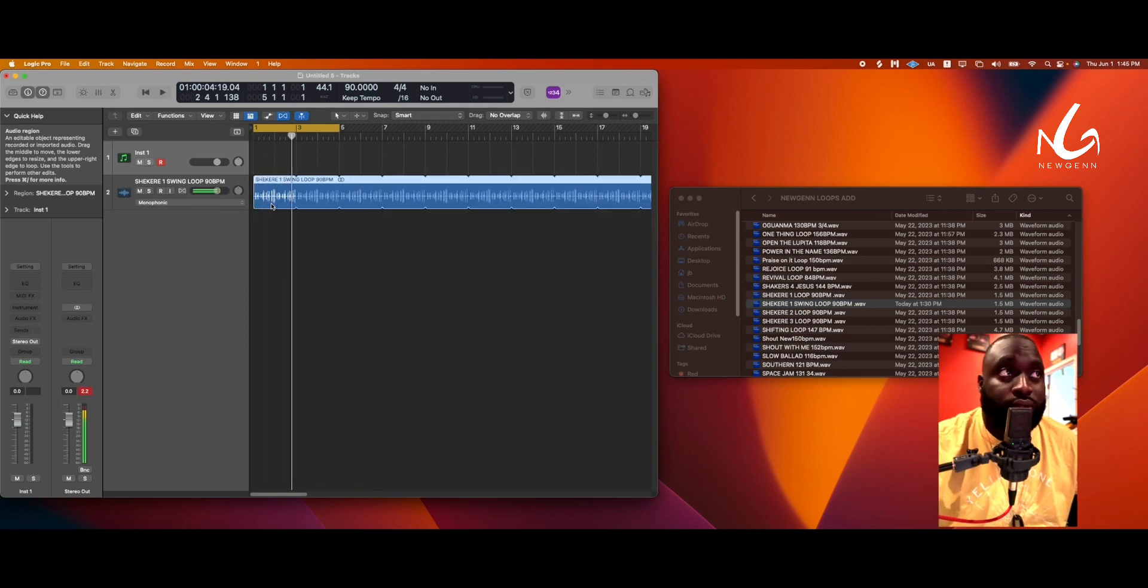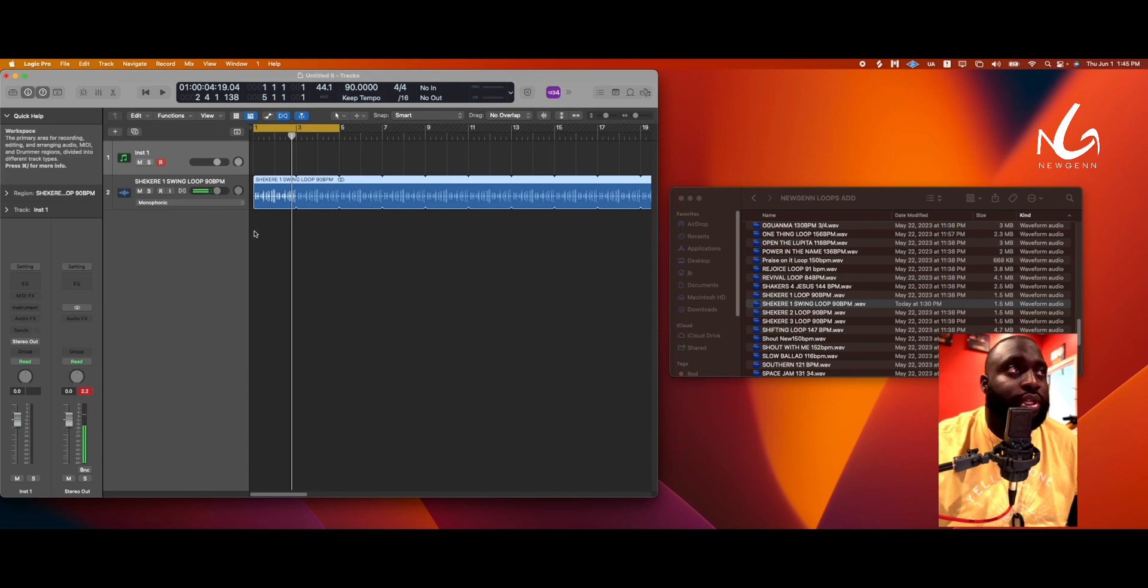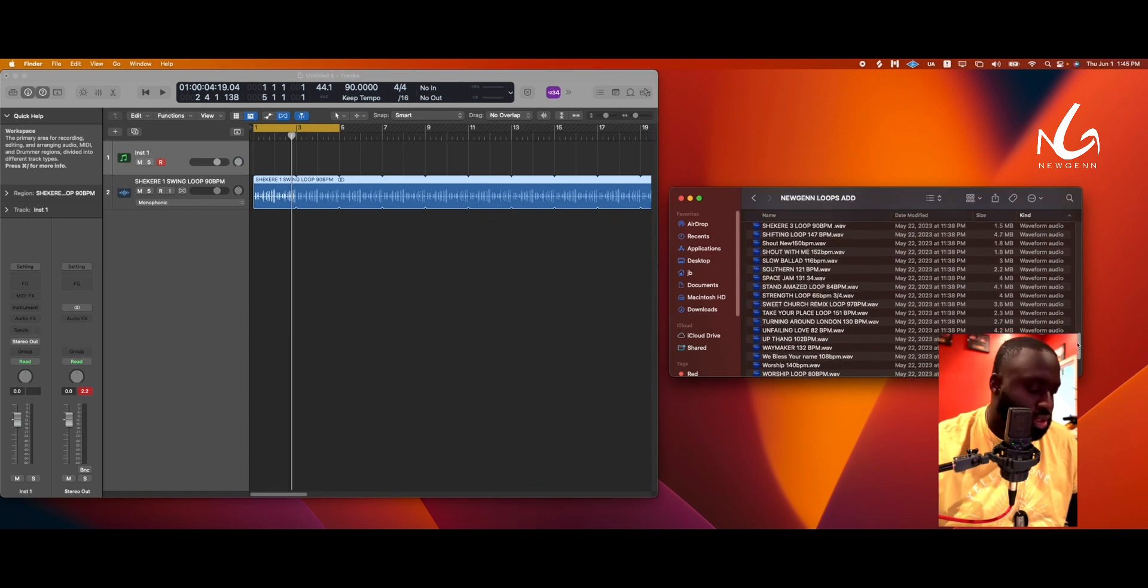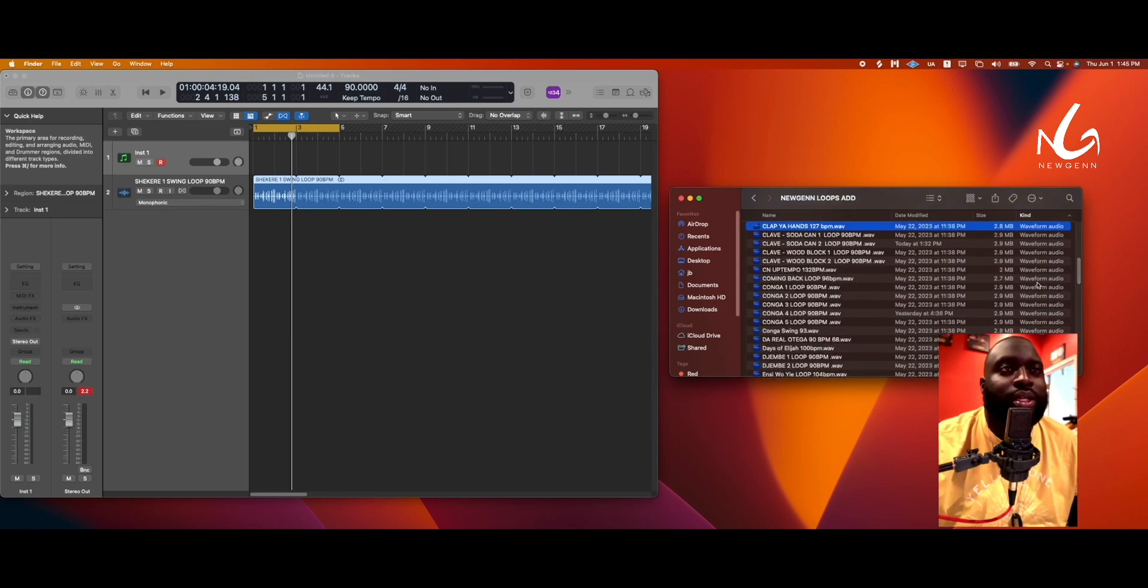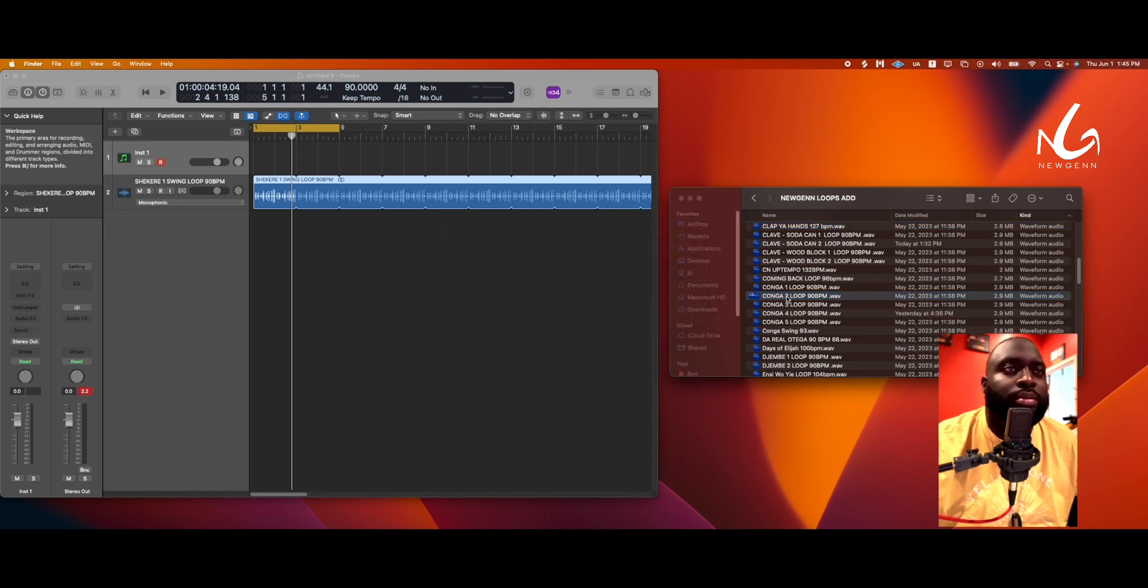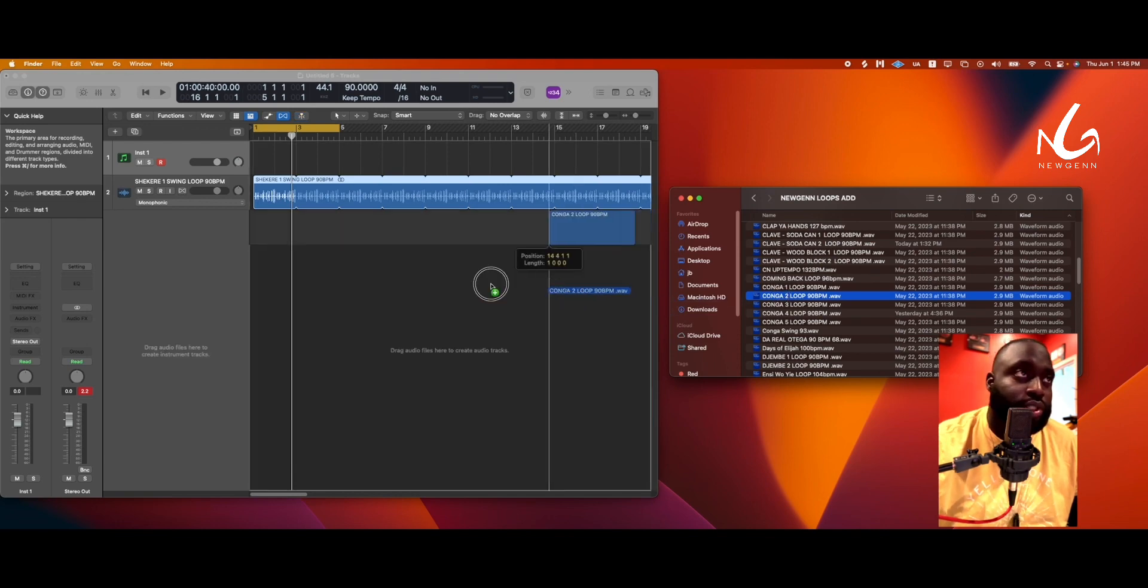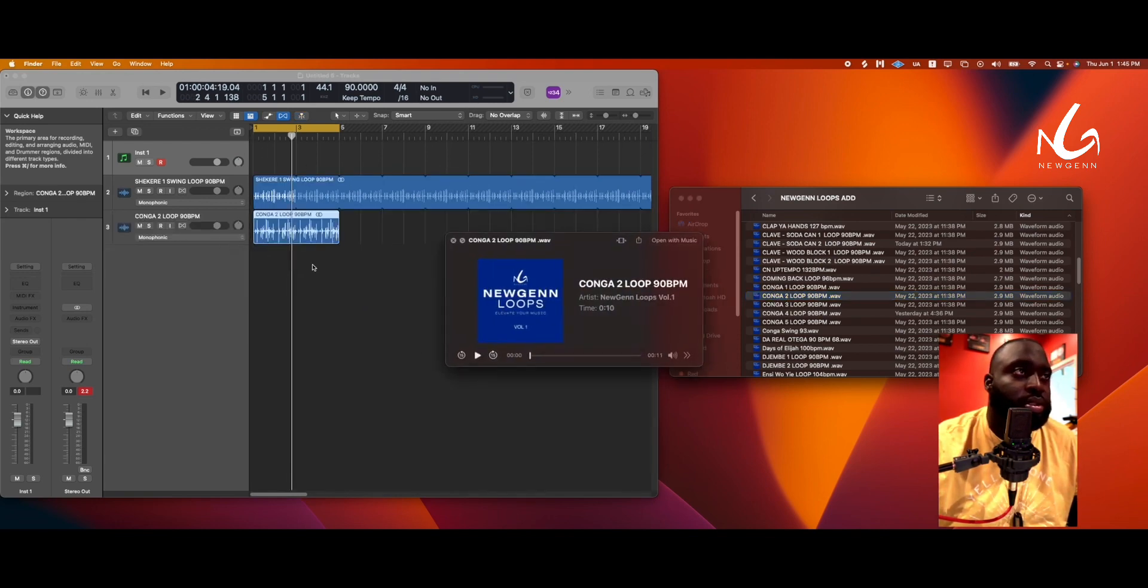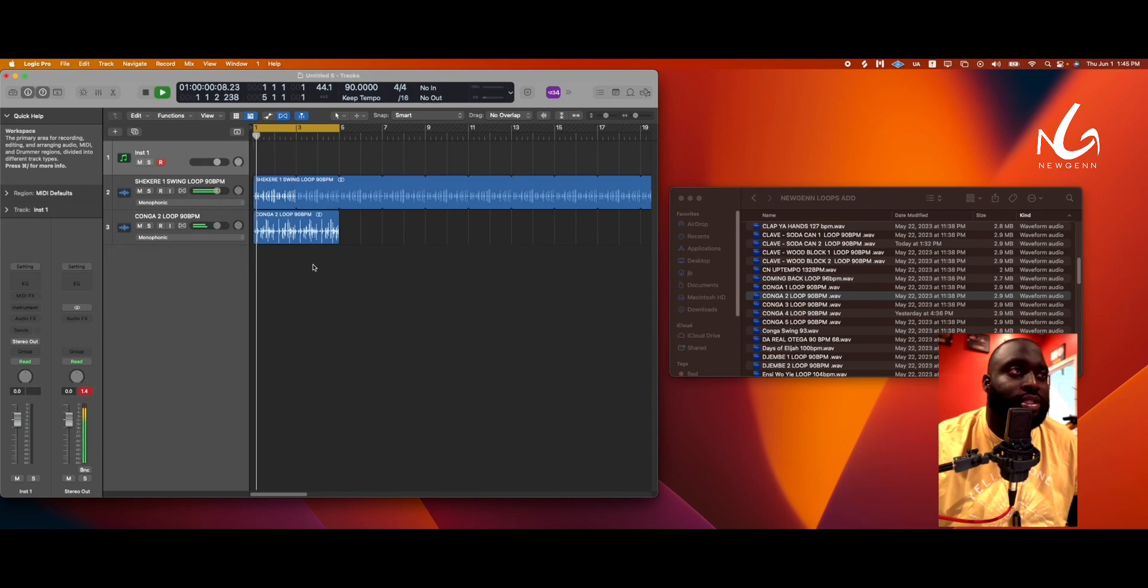So set 90 is working, cool. Let's open, let's do conga. This is 90 BPM as well, so we're just gonna drop that in as well. So so far we have this.